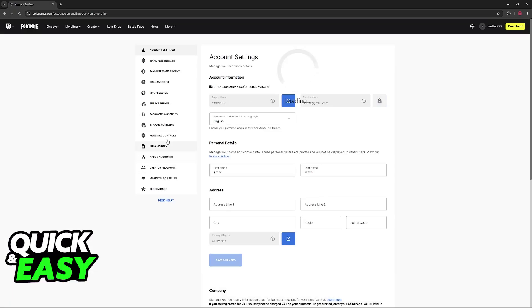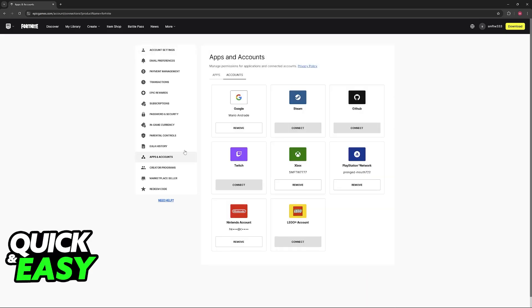In here, go over to apps and accounts at the left, and then access the accounts category. If this is the same Epic Games account that you are using on the Nintendo Switch, then the Nintendo account will already be connected. If you see that you already have a Nintendo account connected, this is your indicator that you are good to go.